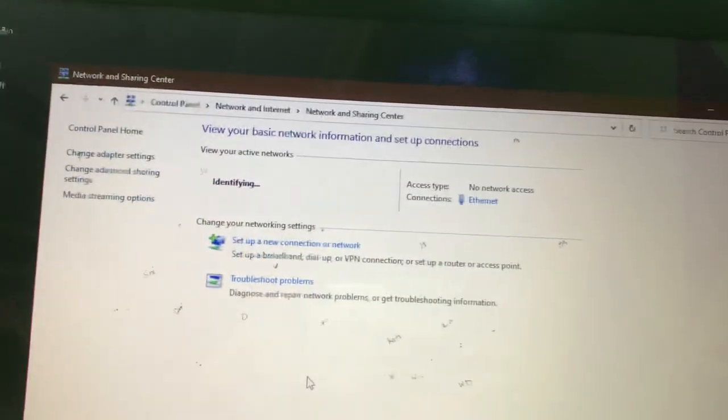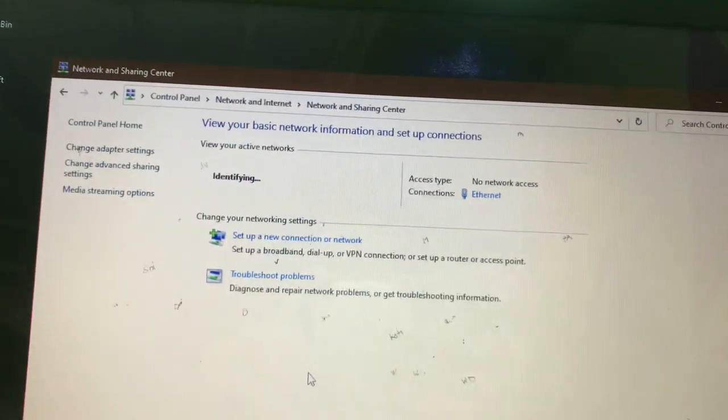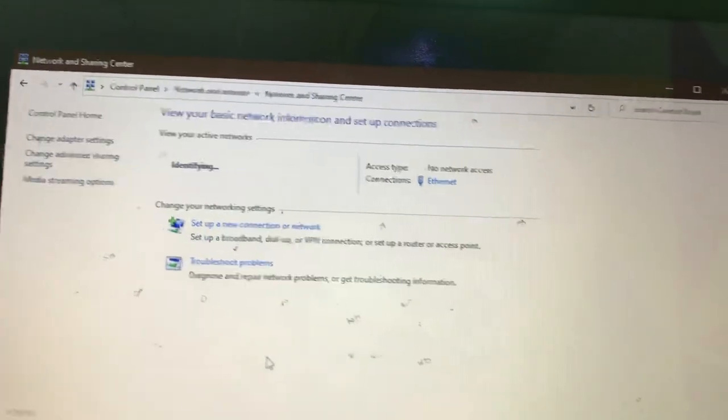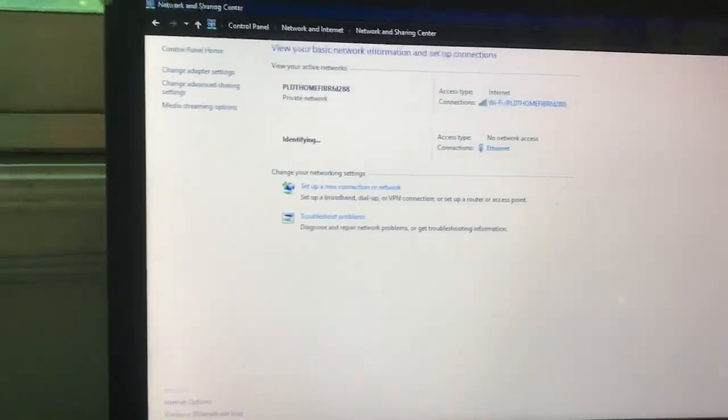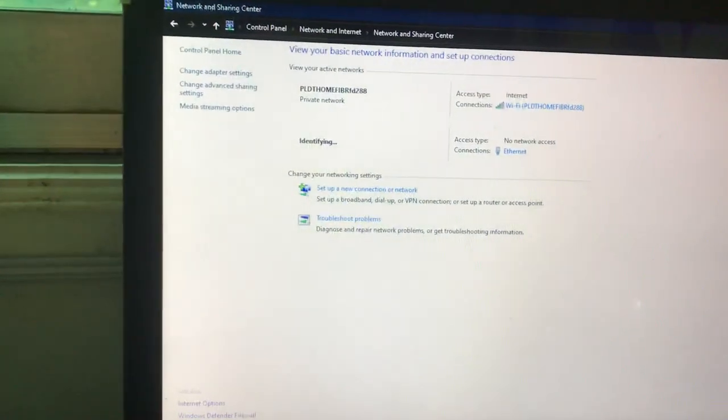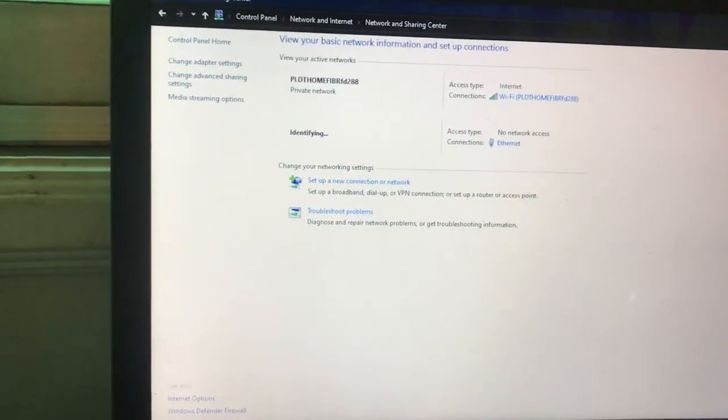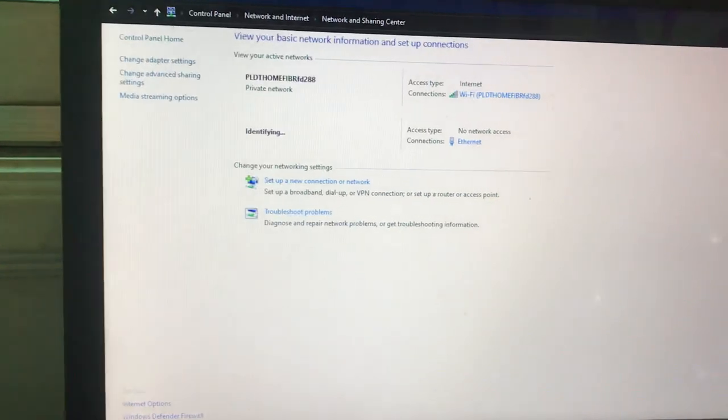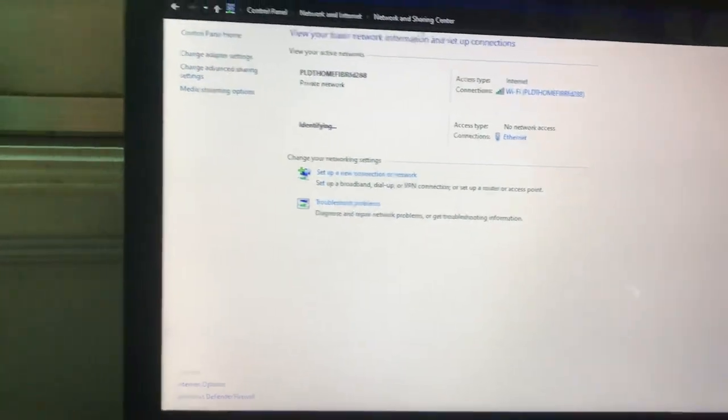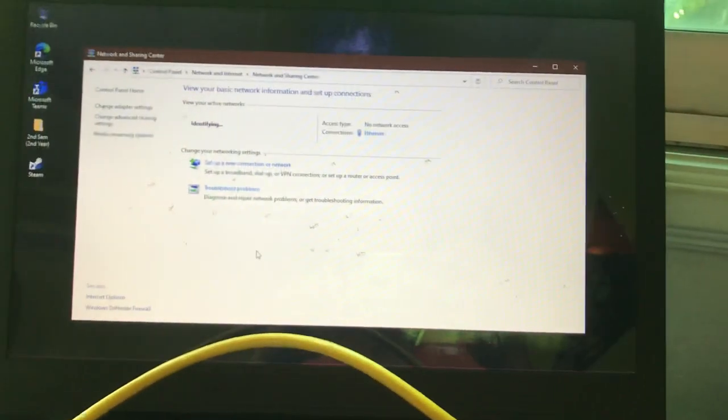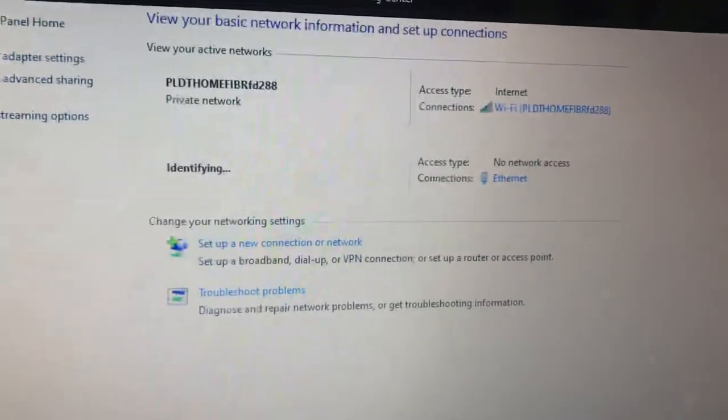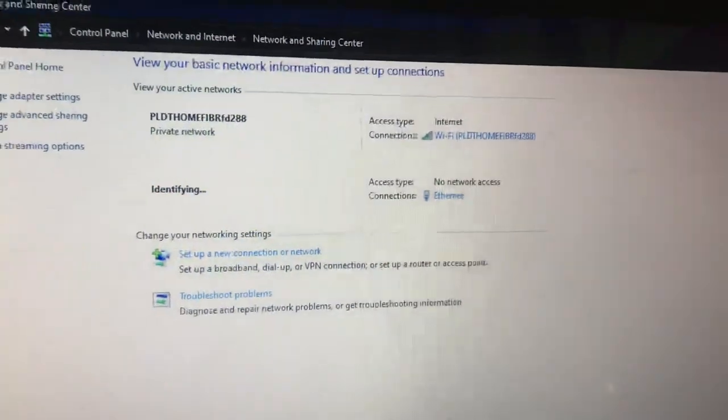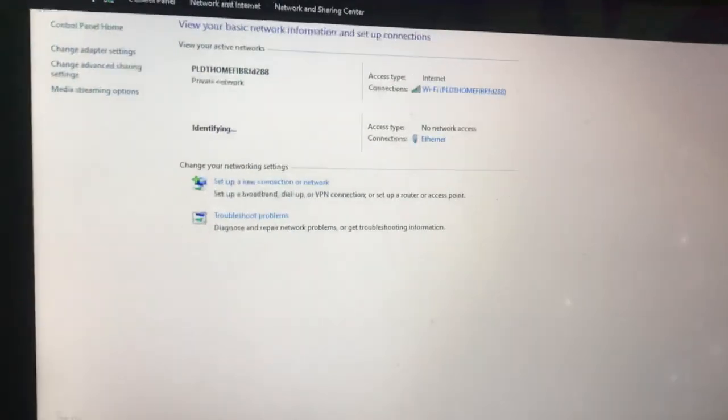This concludes that our cable is working properly. By this, we can now play cable games like Counter Strike and other games. And that's all, thank you.